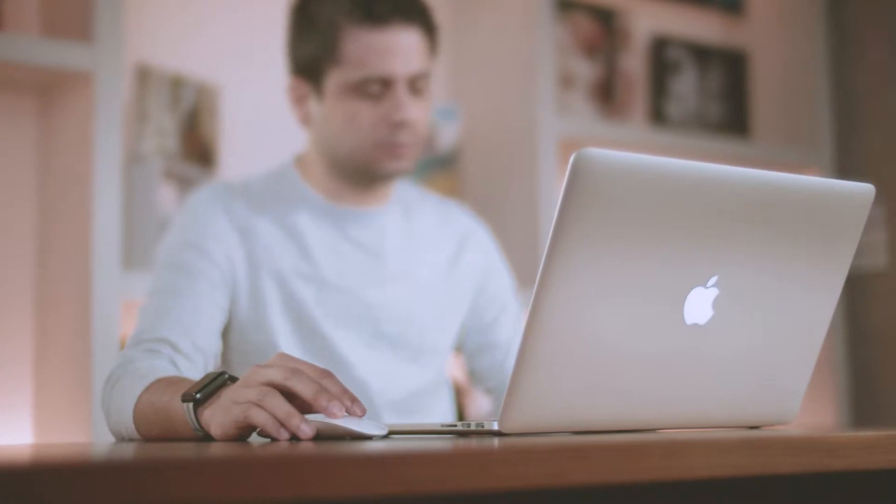When you're ready to go, open up CWI PDF2Book to generate an InDesign template for your photobook.